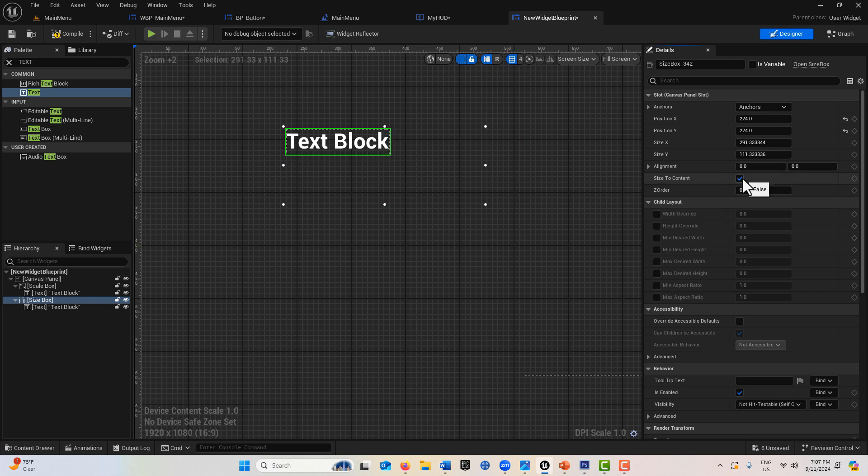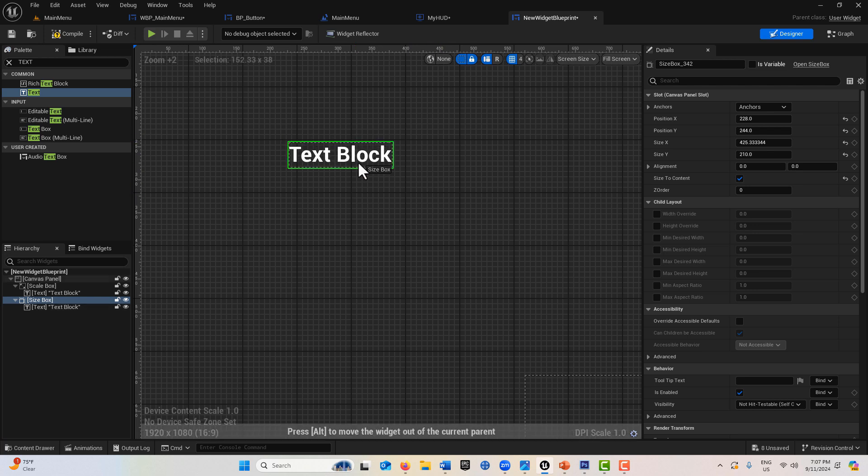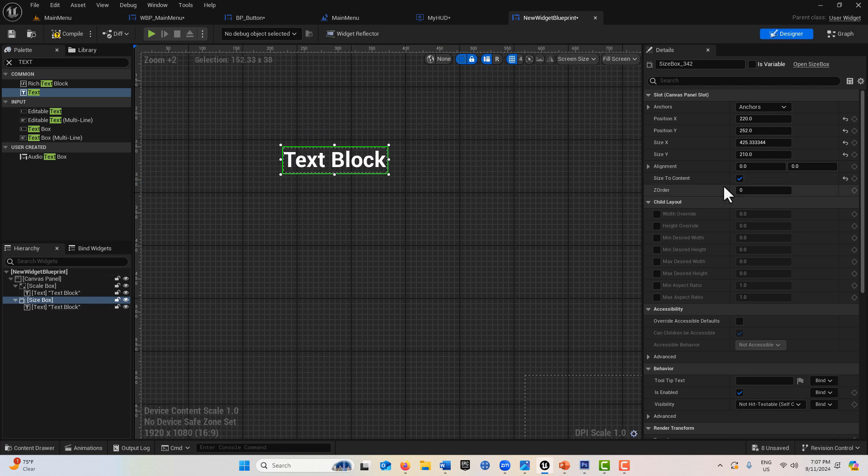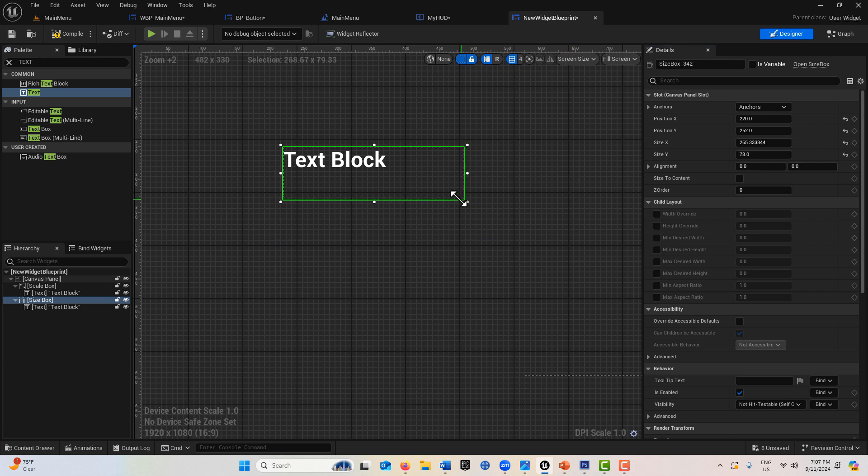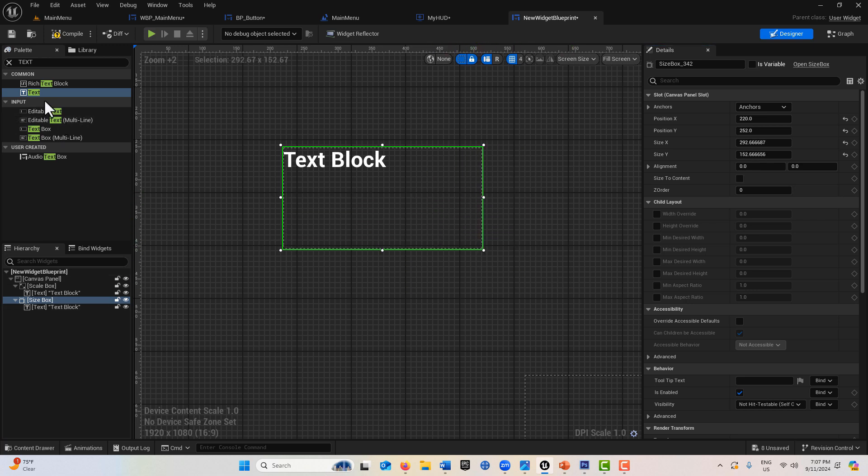But watch what happens when I resize this: nothing happens. The size box actually has no effect on text. Even if I click size to content, it doesn't really have any effect. The size box doesn't work with text.